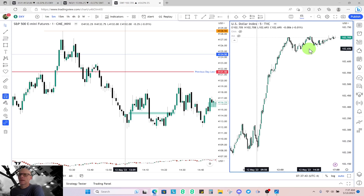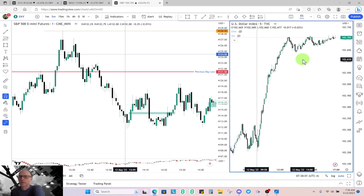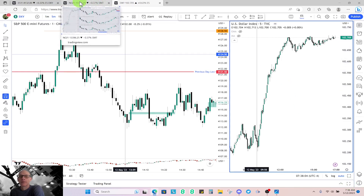I encourage you to look back on your charts and note every time dollar looked like it was consolidating, then look at the price action of ES and things like SMT divergence. I think you'll find there's a time to ignore dollar and a time to pay attention to dollar. So let's look at what's happening on the SMT charts.